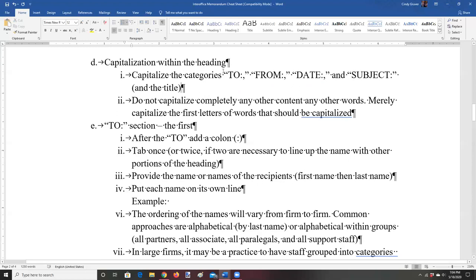Each heading segment is presented in this order: TO first, then FROM, then DATE, then SUBJECT. This is the most common order for inter-office memoranda, though you may find that your office does things differently and you'll adjust accordingly. Our first component is TO: we capitalize it and end with a colon.